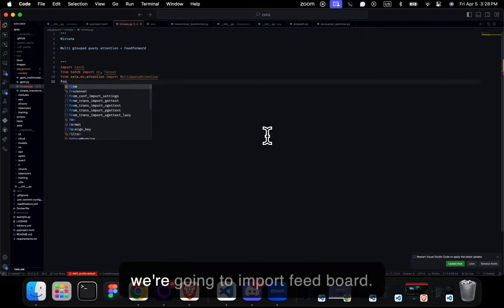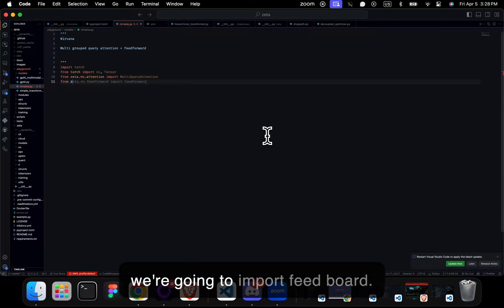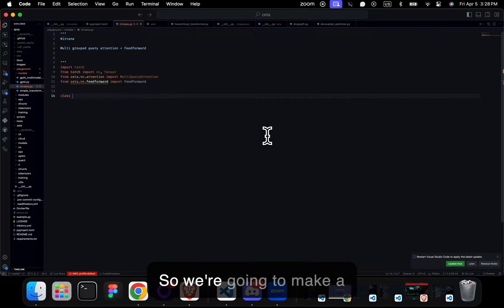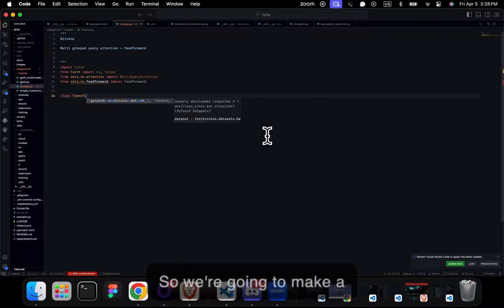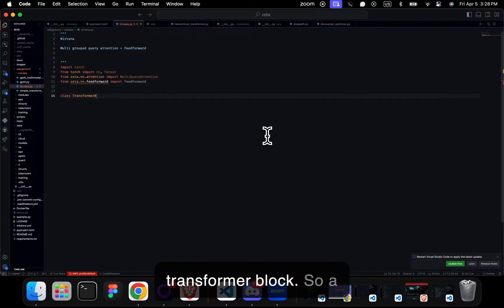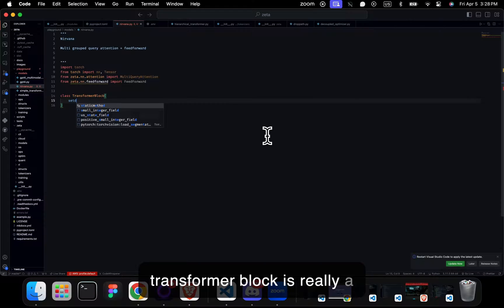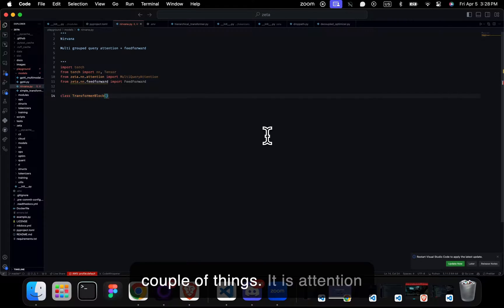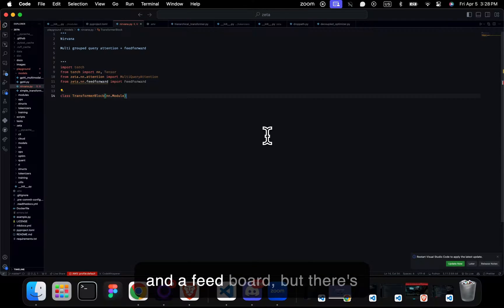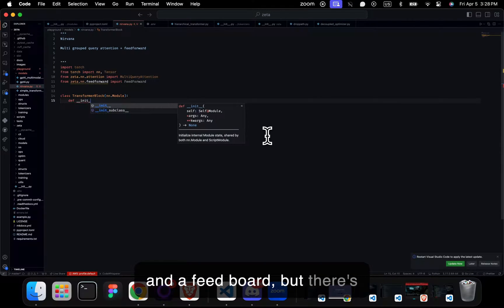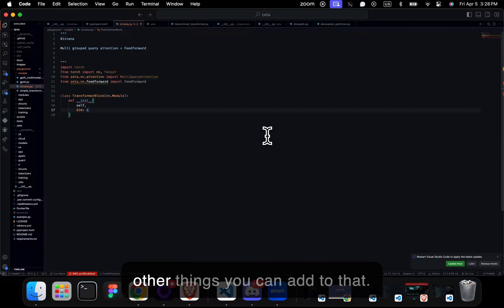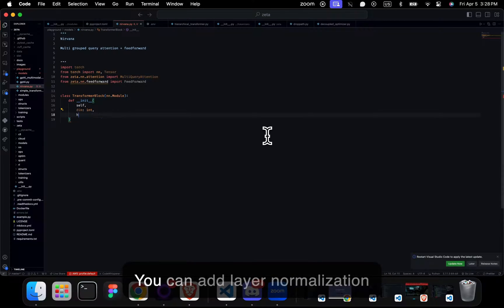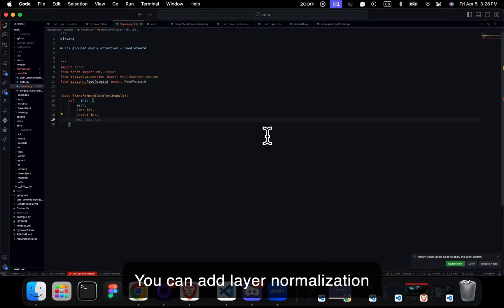We're going to import feedforward and make a transformer block. A transformer block is really attention and a feedforward, but there's other things you can add to that. You can add layer normalization to stabilize training.